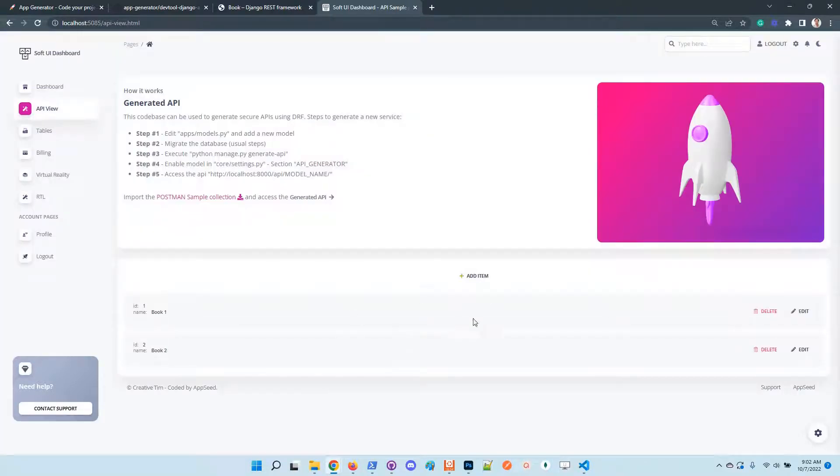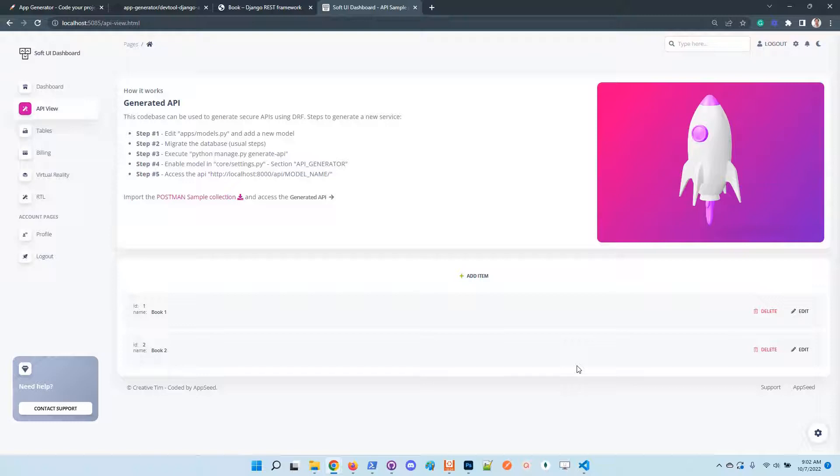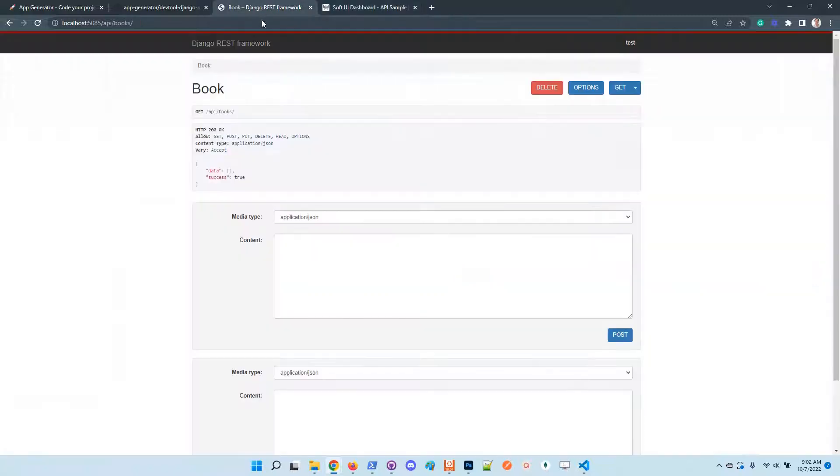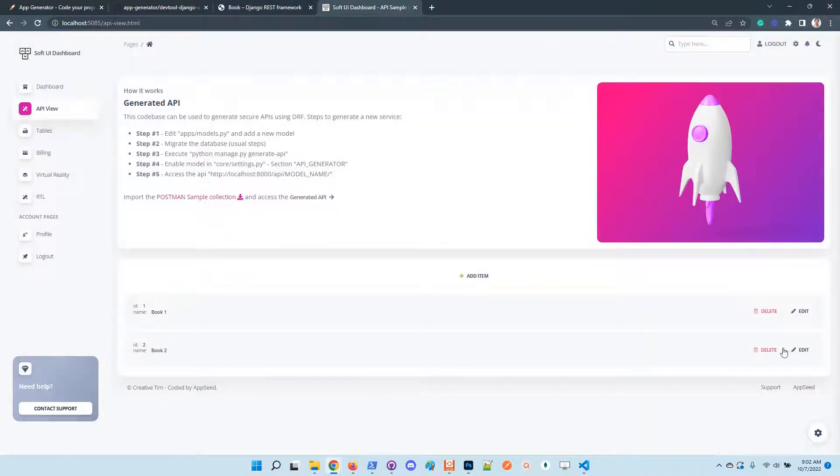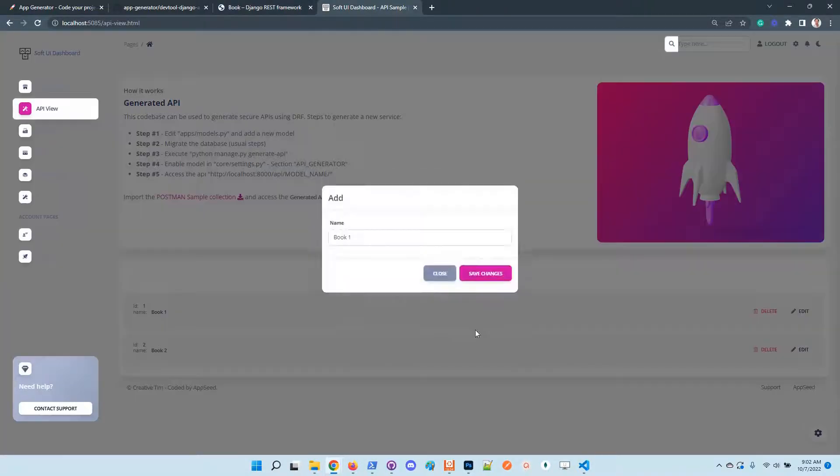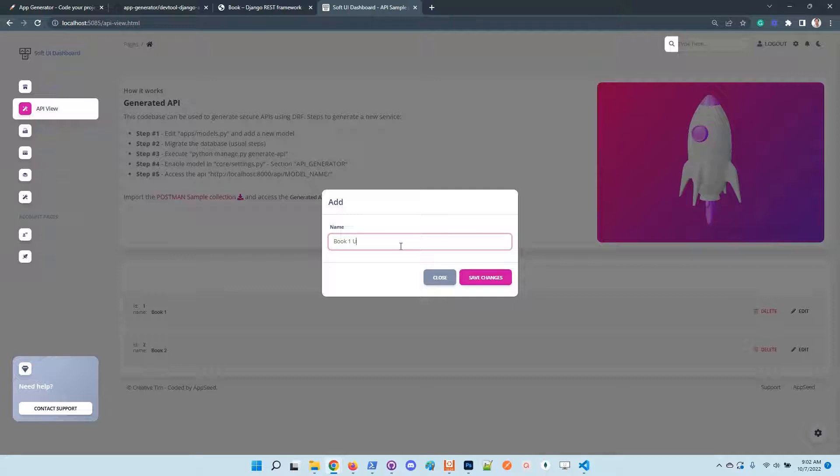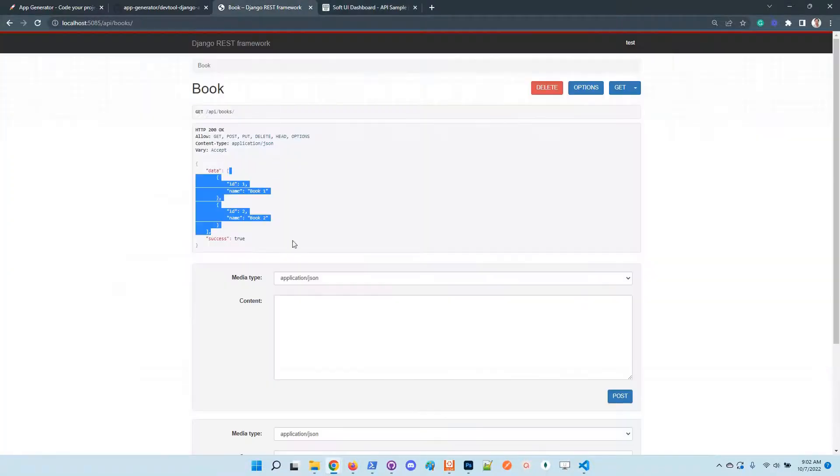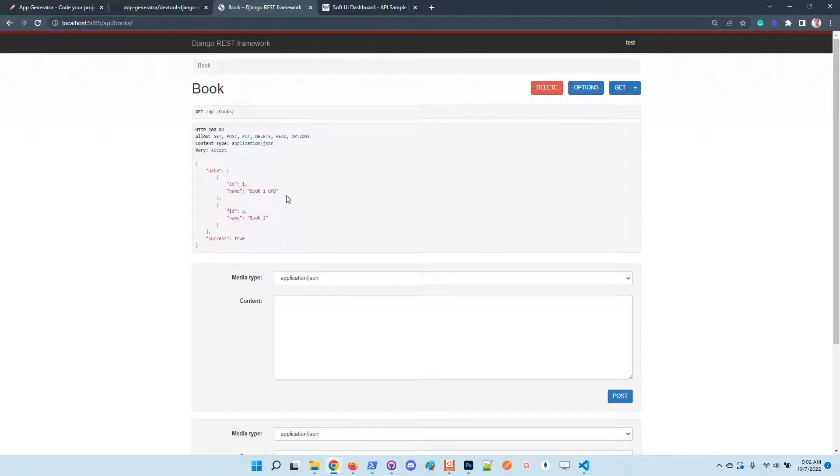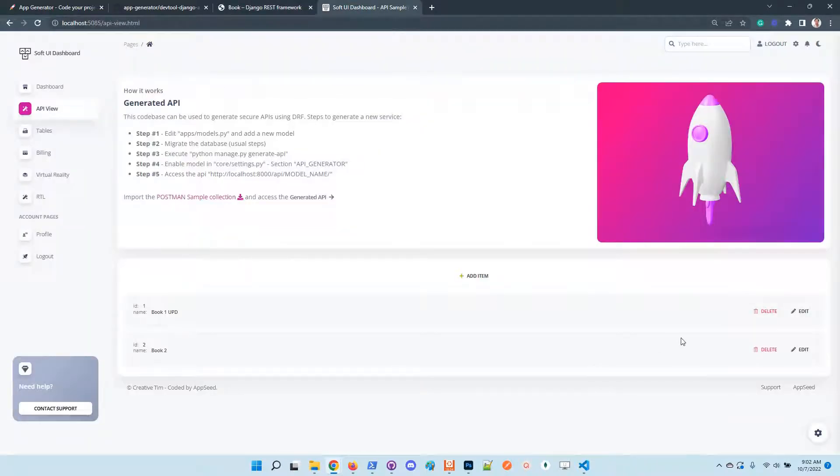It's important to know that this component interacts with the API and is not managed in the Django view. The mechanism uses the new service. Of course, we can update the item, and if we refresh the page, you can see here that the book name is updated.